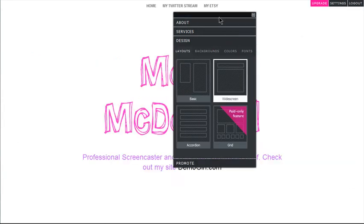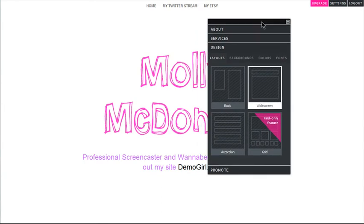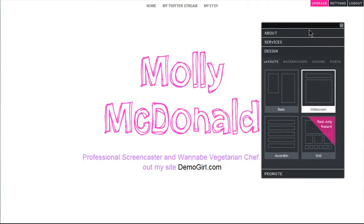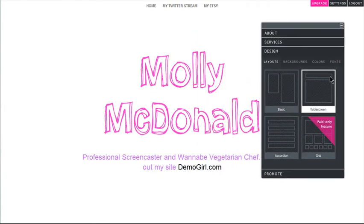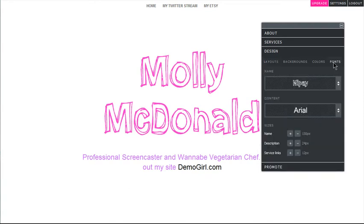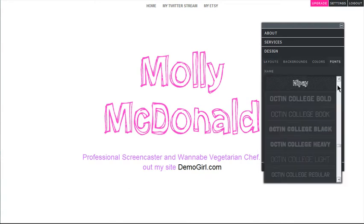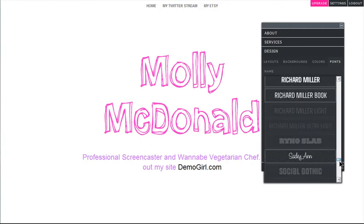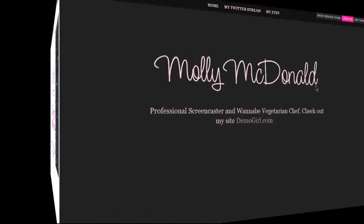You can change the layout, and there's also a premium layout here if you choose to upgrade. You can also choose your own font, size, and style, and again all these grayed out ones are upgrades to the premium account.